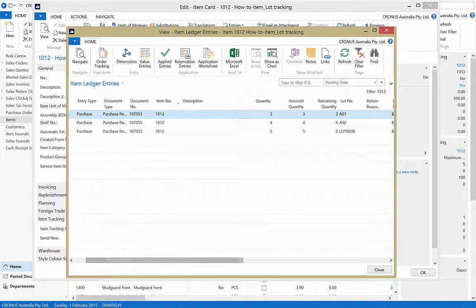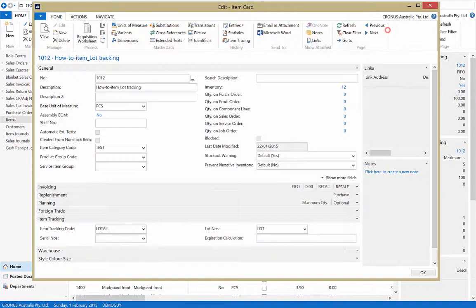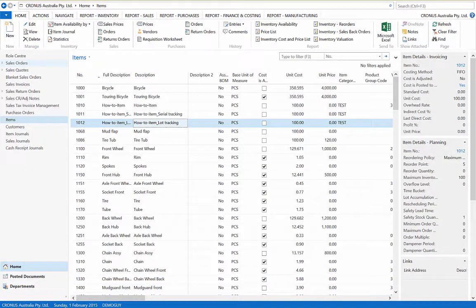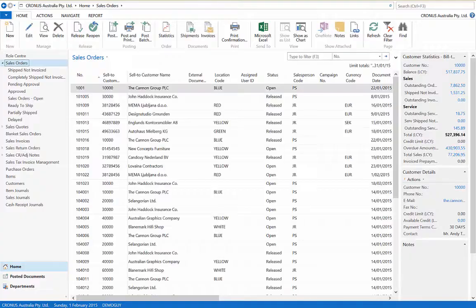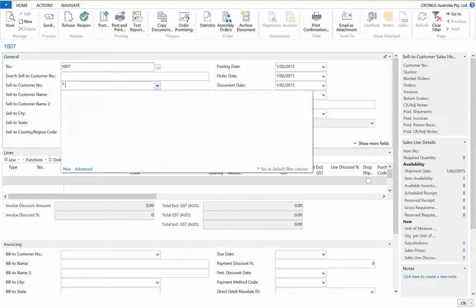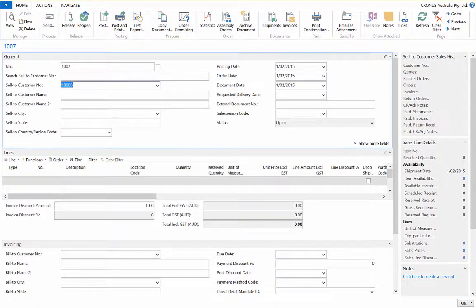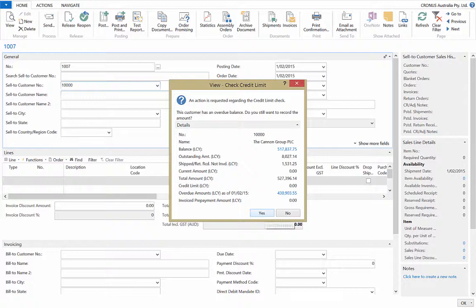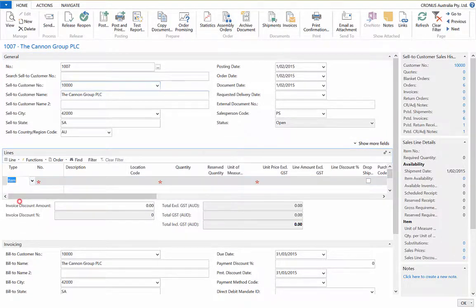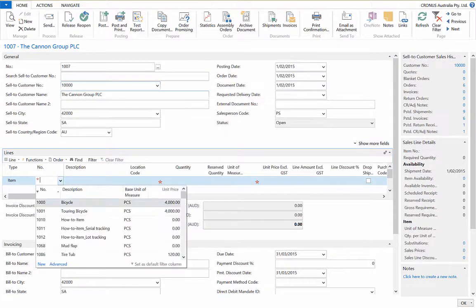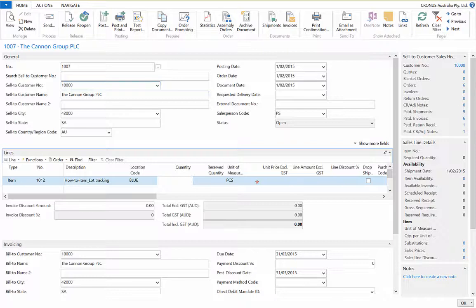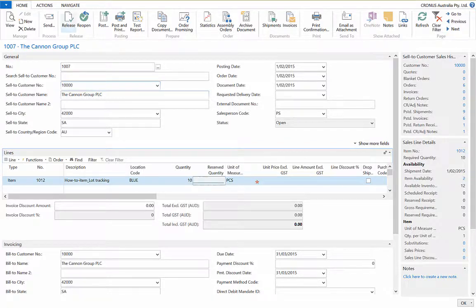We will now replicate this process in a sales order. Here you take the same steps as before. We select a customer, item, and quantity. Then release.